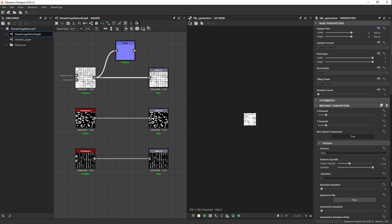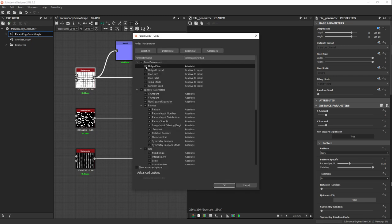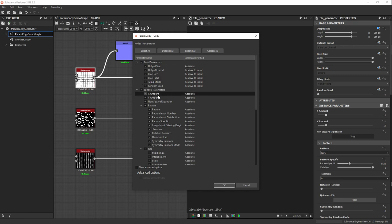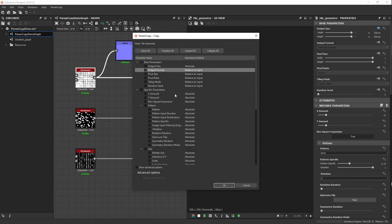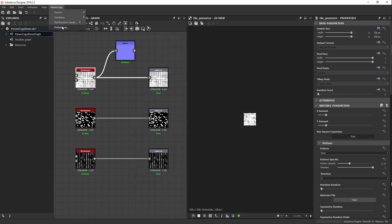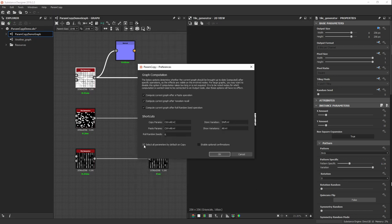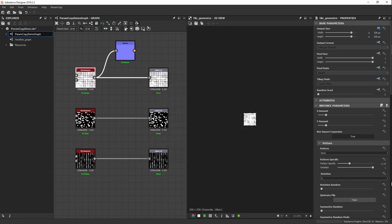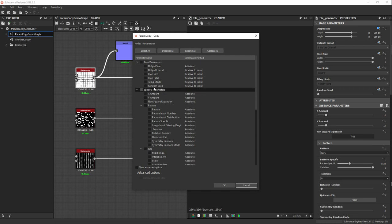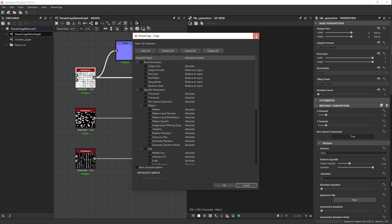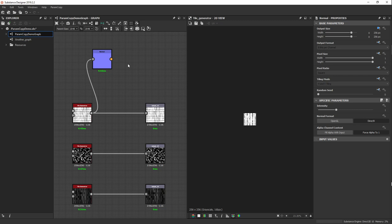Something useful: when you open the Copy dialog, all parameters are selected by default. But sometimes you only want to copy specific ones, so instead of deselecting everything manually, go into Preferences and uncheck 'Select All Parameters By Default On Copy'. Now when you open Copy, nothing is selected and you can directly pick the parameters you want.